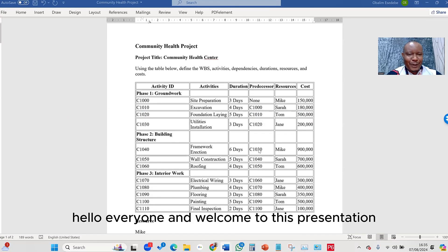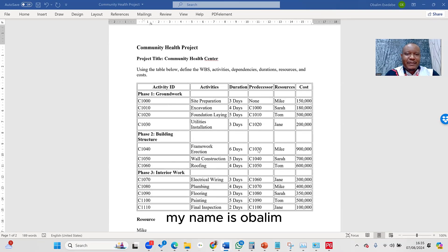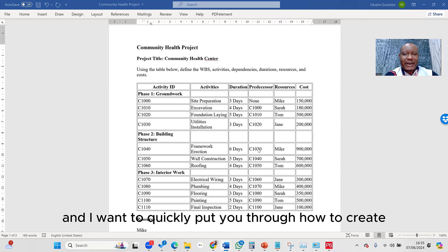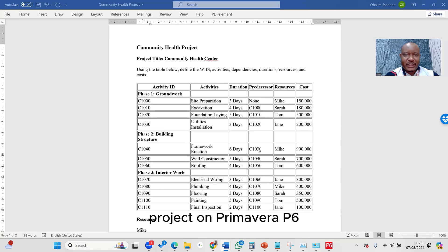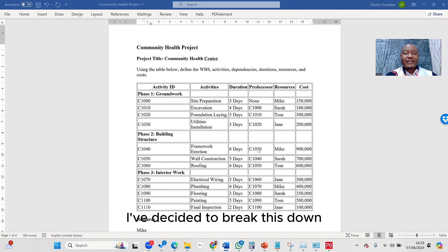Hello everyone, and welcome to this presentation. My name is Obalim, and I want to quickly put you through how to create projects on Primavera P6.